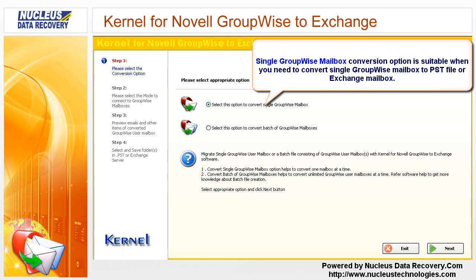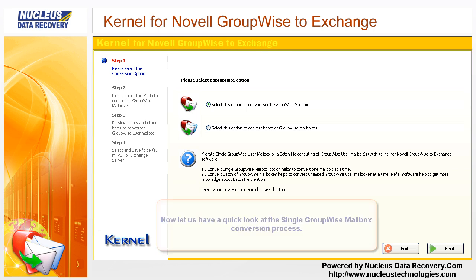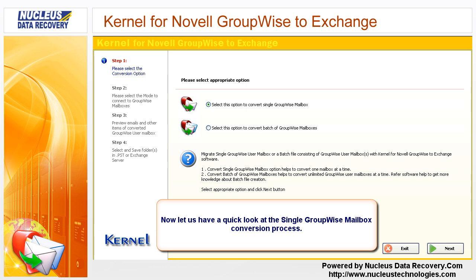The Single GroupWise Mailbox Conversion option is suitable when you need to convert a single GroupWise mailbox to a PST file or Exchange mailbox. Now let us have a quick look at the Single GroupWise Mailbox Conversion process.